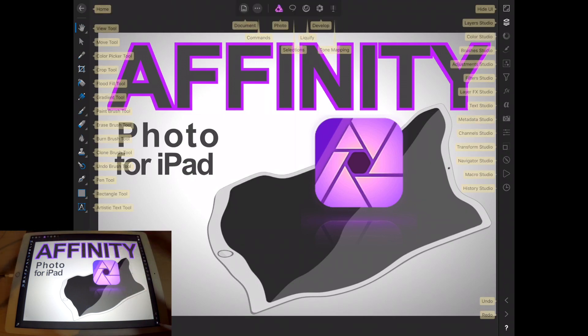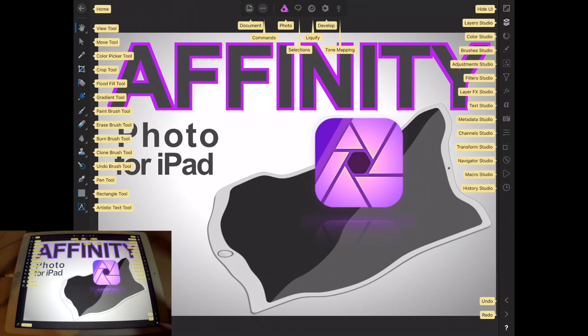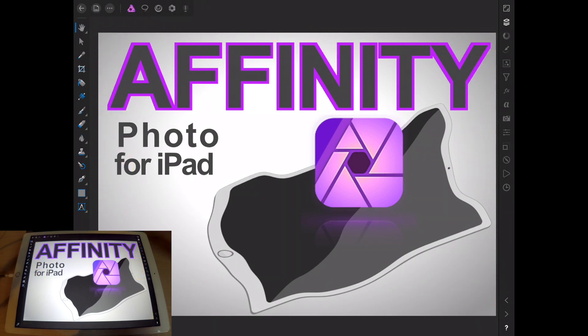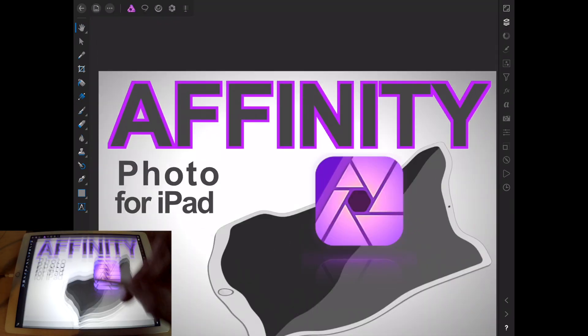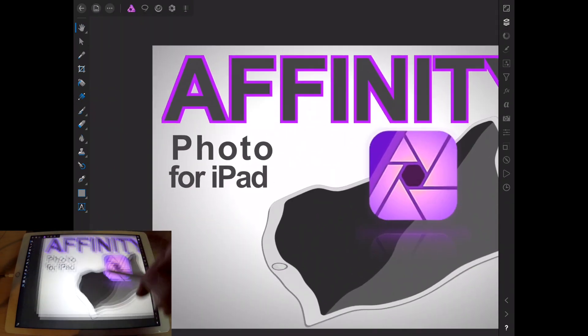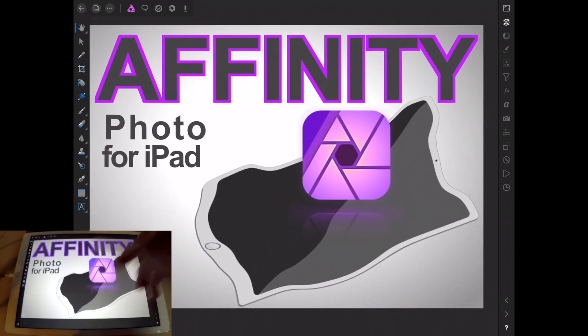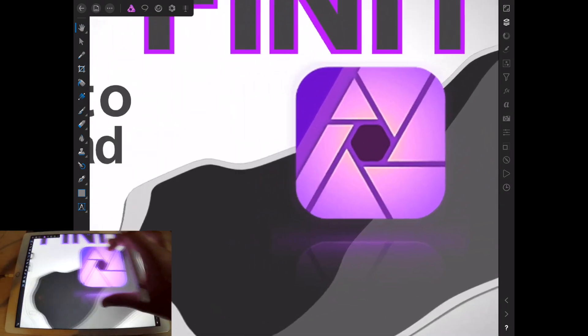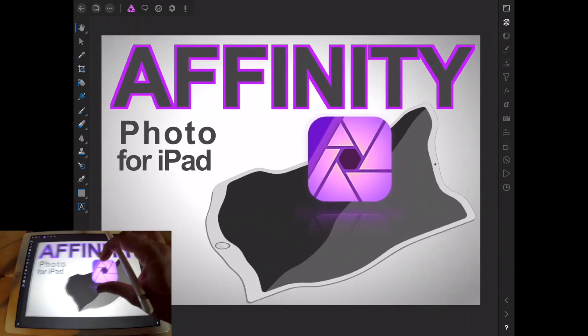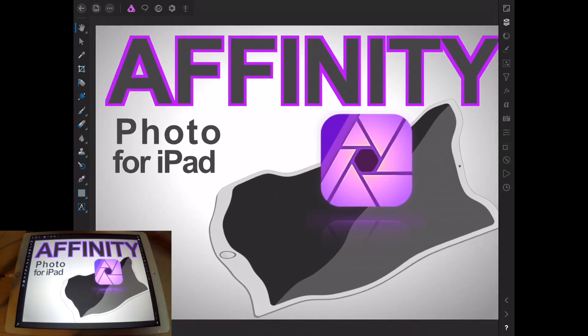And again, if you press the question mark, you can always see the technical names and everything. So the view tool is just going to kind of let you move your palette around, but you could also do the same thing just with your fingers.